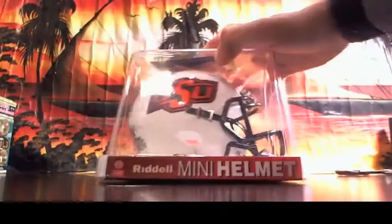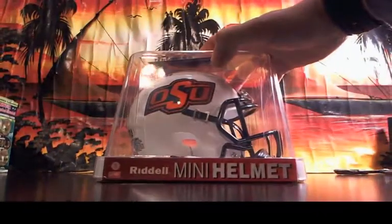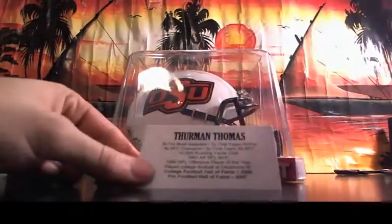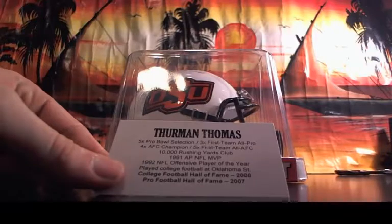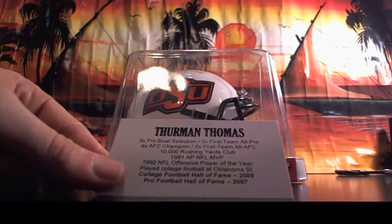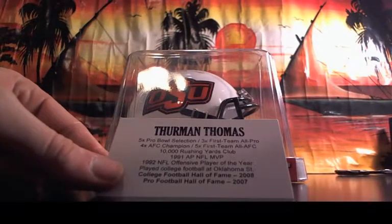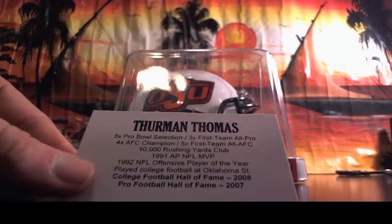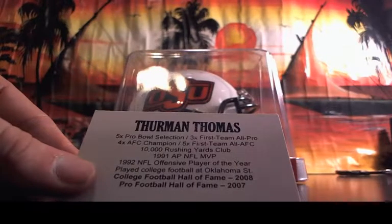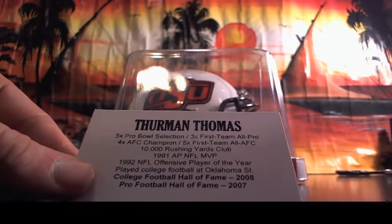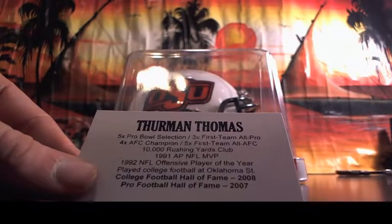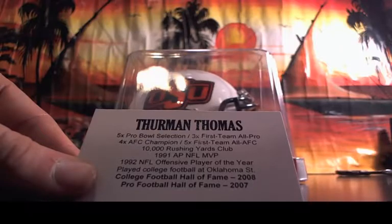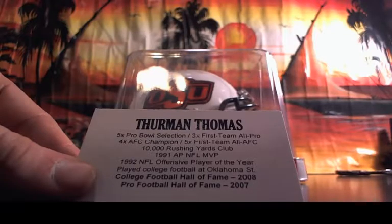That could be a OSU helmet, empty box. It's going to be a Thurman Thomas, five-time Pro Bowl, three-time All-Pro, four-time AFL champion, five-time All-AFC, 10,000 rushing club, 91 AP NFL MVP, 92 Offensive Player of the Year, played college football at Oklahoma State, football hall of fame, pro football hall of fame.